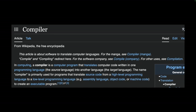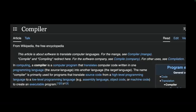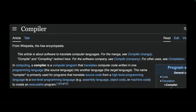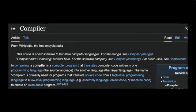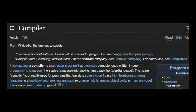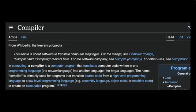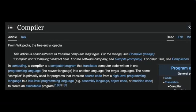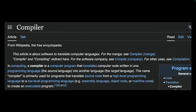So what's a compiler exactly? As per Wikipedia, in computing, a compiler is a computer program that translates computer code written in one programming language — the source language — into another language, the target language. Simply put, it converts high-level programming code into low-level programming code.